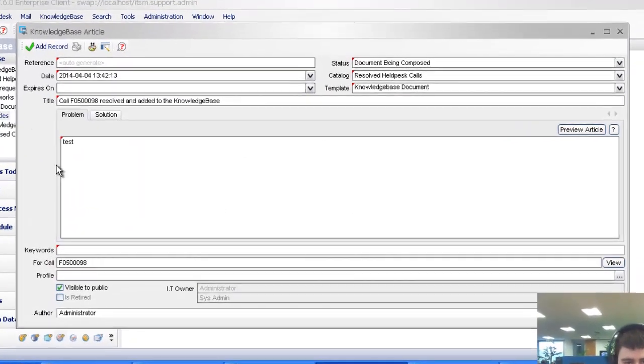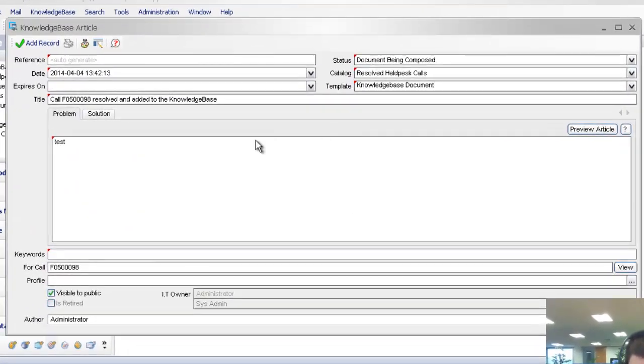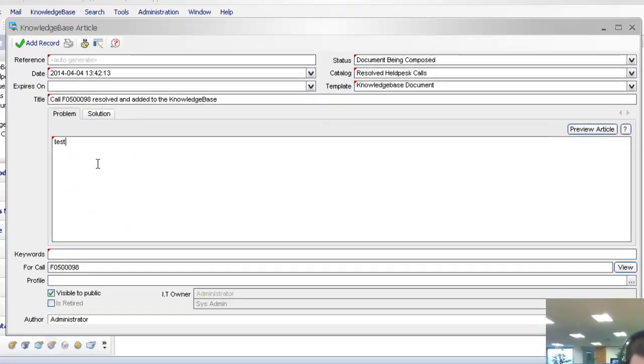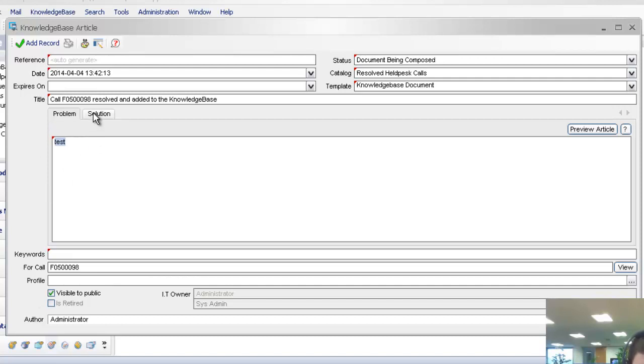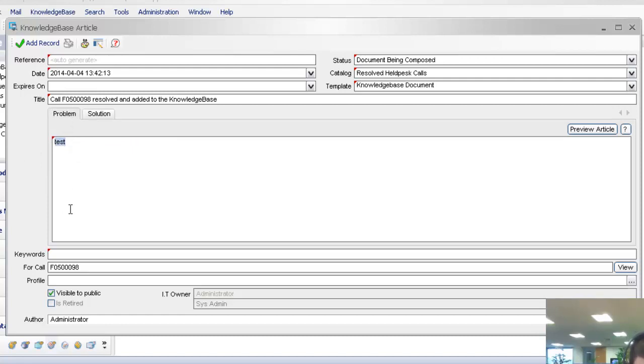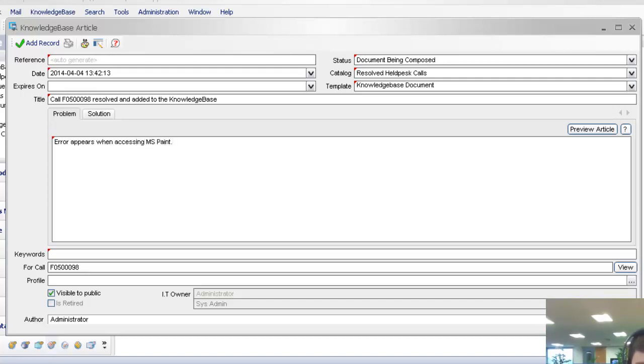So this appears in our template which I've shown you just before there. It's showing you it's for this particular call. It's given my problem text and solution text which I entered in. So maybe we don't want that as the problem text, so let's enter in our own one. Error appears when accessing MS Paint, error 101.